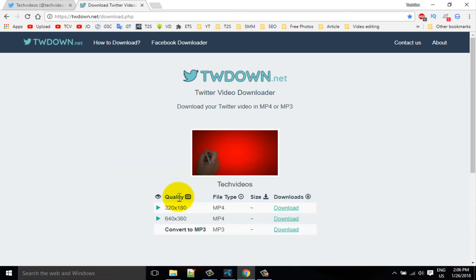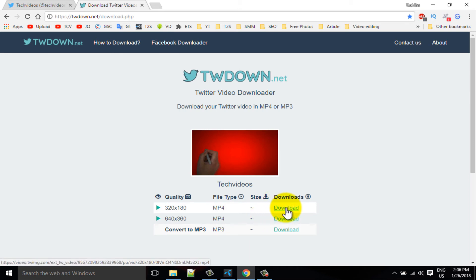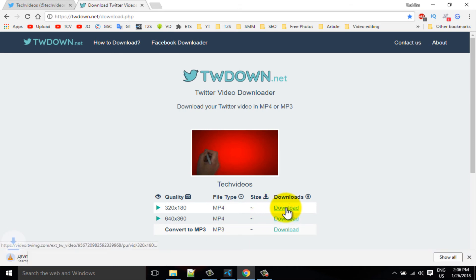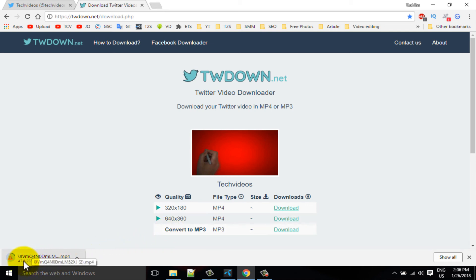Choose a format which format if you want to download. So I want to download MP4 format, I am clicking on this download option. You can see it is downloading here.